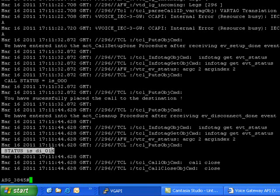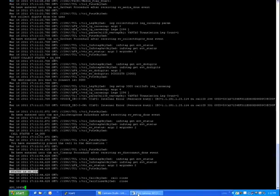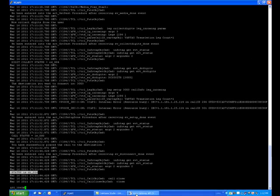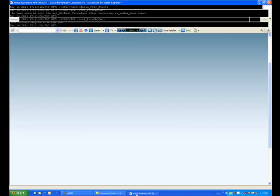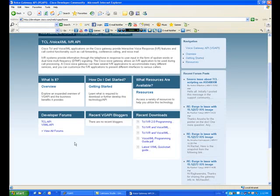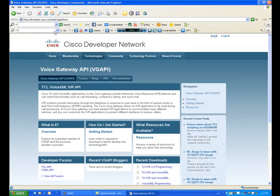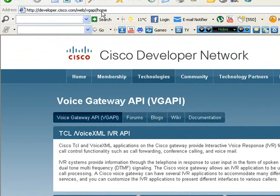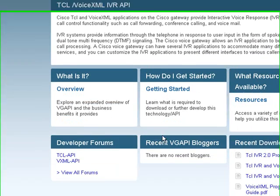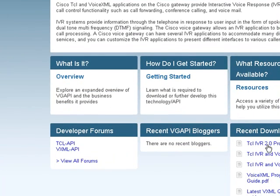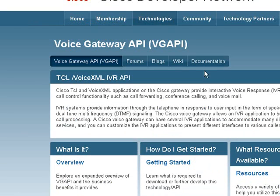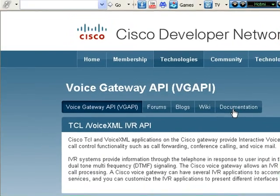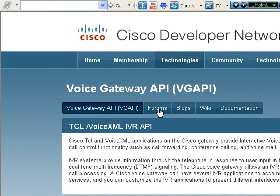Now we will look at some of the debugging commands. For more information, you can login to developer.cisco.com/web/vgapi/home where you can download the TCL programming guides and more documents. You can go to the documentation section where the samples are placed.